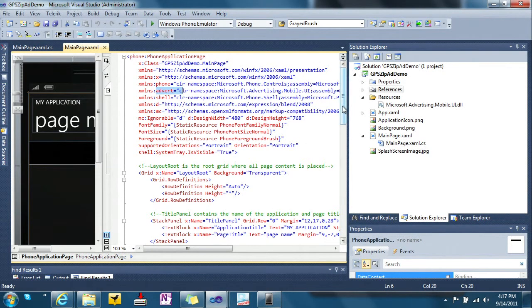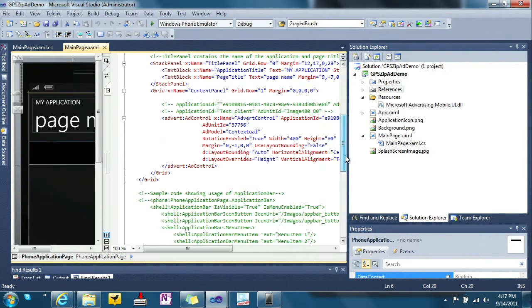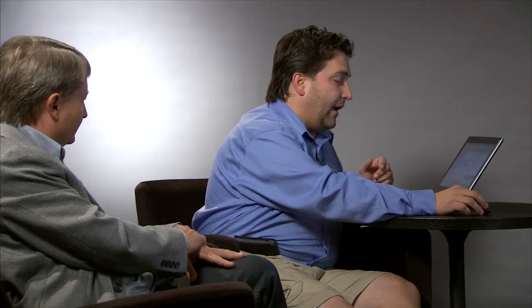And then you're able to put that ad control and set whatever properties you need to and get it going. There is something you need to go out and define: an ad unit and an application ID. You'll get that from using the Ad Center, and they'll walk you through it. It lets you target the ads in your app to whoever your demographic is — in context.